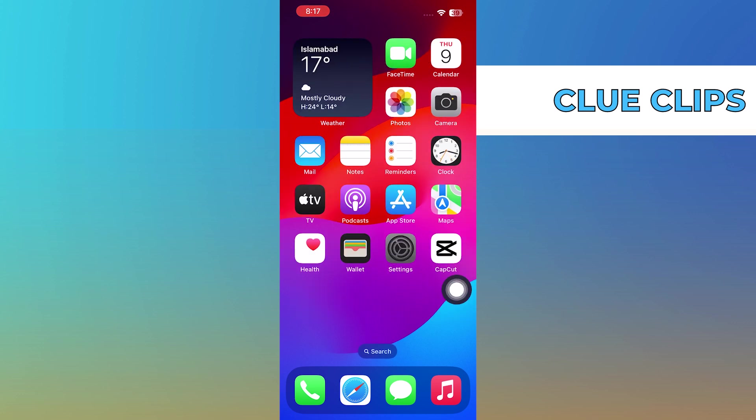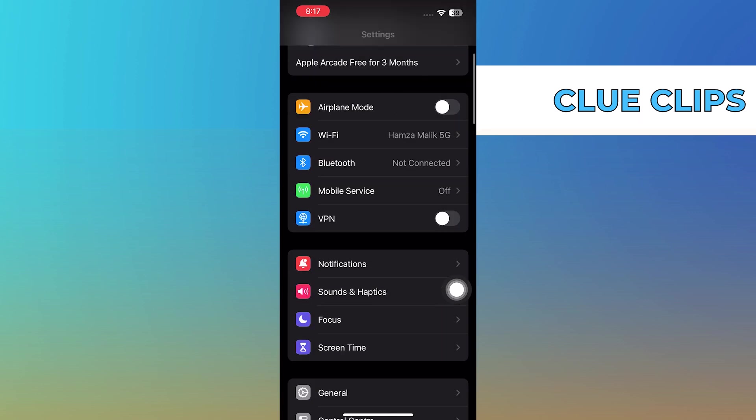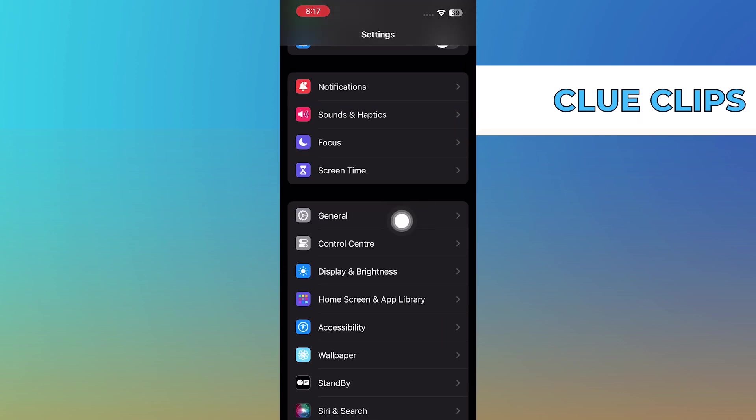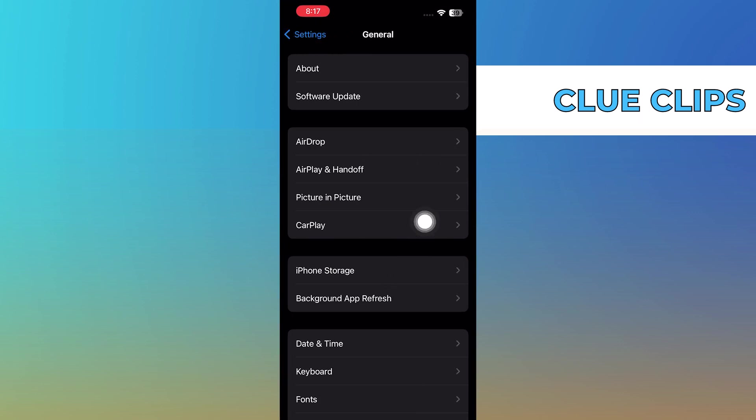Open the settings app. Simply go to general, then tap on the iPhone storage option.